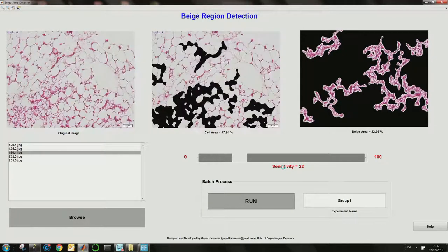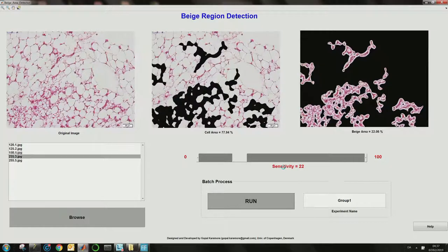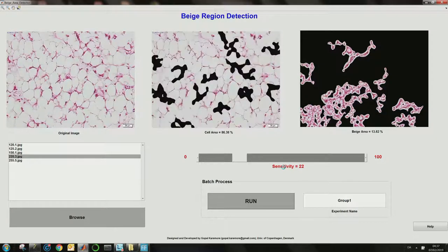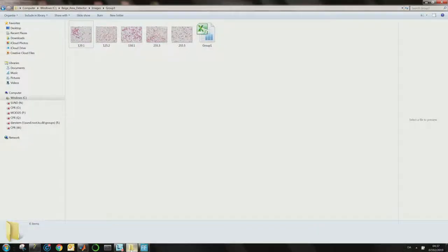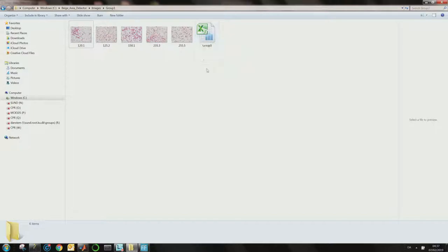Let's wait for it to finish. As you can see, a group one XLS file will be generated with the results.